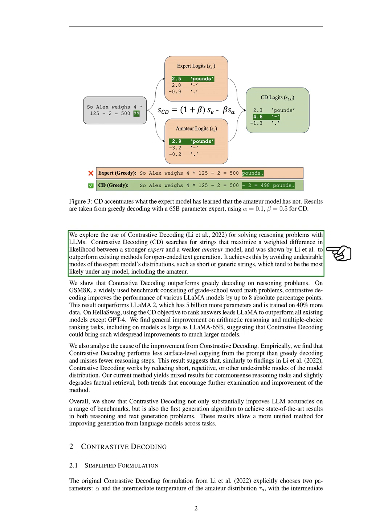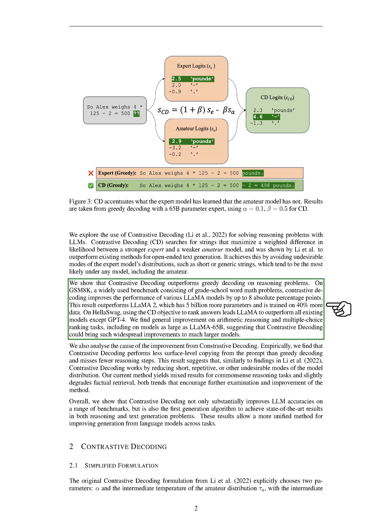This method has been shown to outperform existing methods for open-ended text generation by avoiding undesirable modes of the expert model's distributions, such as short or generic strings. We demonstrate that contrastive decoding performs better than greedy decoding on reasoning problems. For instance, on a widely used benchmark consisting of grade-school word math problems, contrastive decoding improves the performance of various LLMA models by up to 8 percentage points.